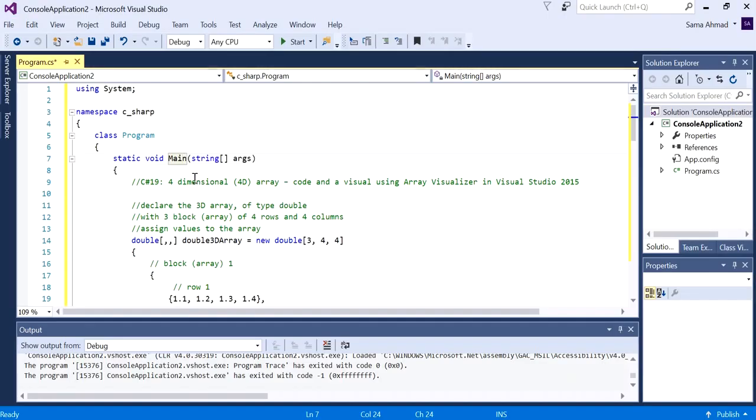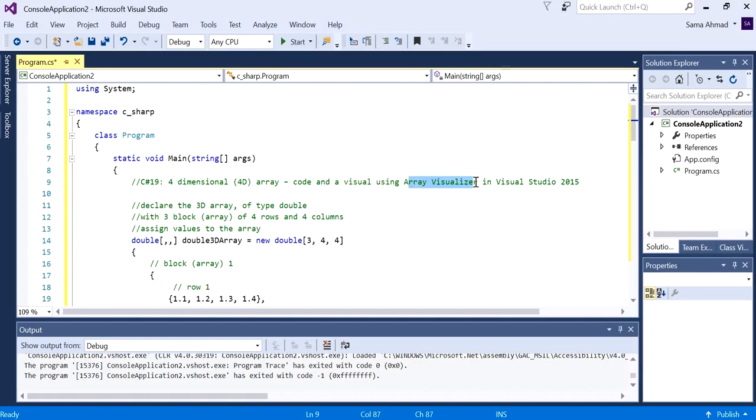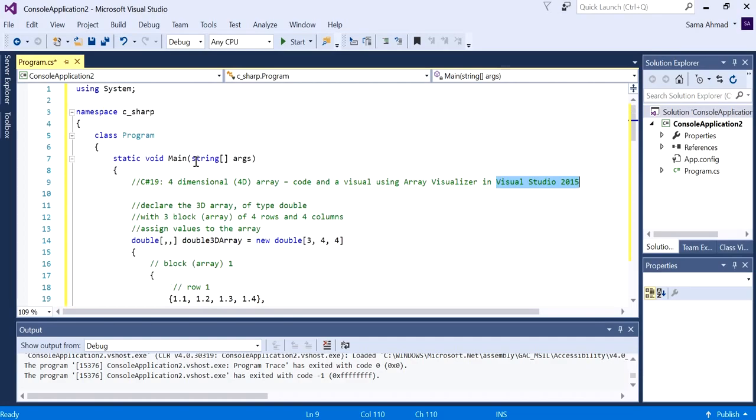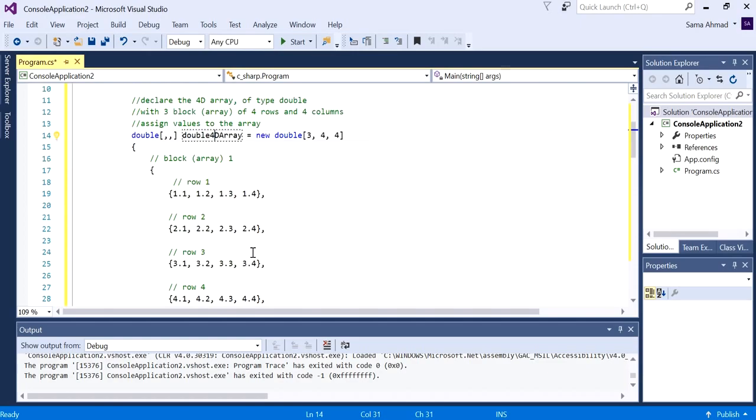Hello everyone, in this video we'll be demonstrating a four-dimensional array showing both the code and a visual using the array visualizer in Visual Studio 2015. Currently what we've got is from the previous video where we created a 3D array, but now we'll create a 4D array. It's going to stay as a double. I'll rename it to 4D.